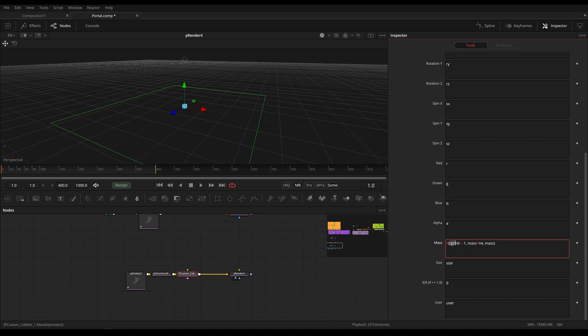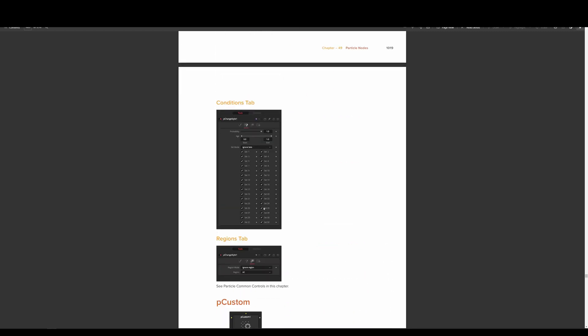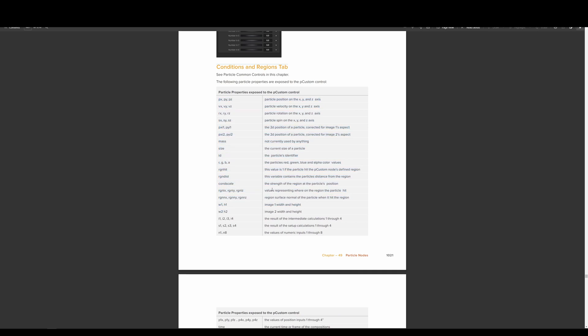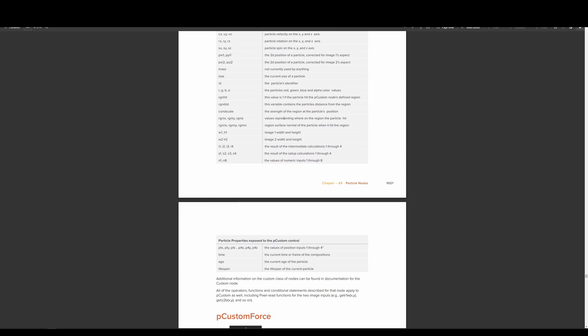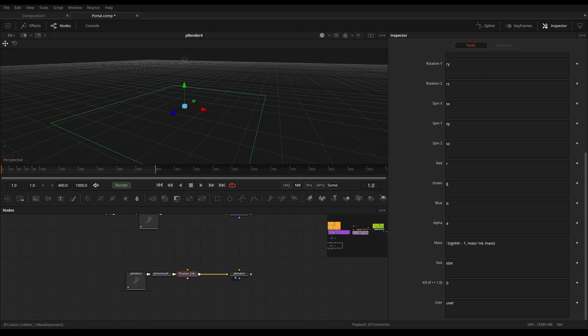You can learn more about this in the handbook, on page 1021 — the conditions and region tab of our p custom tool. Here all the different functions possible in the p custom and p custom force tools are explained, so this should be your first resource when starting to work with this. A few things are currently broken — for example, region distance has unfortunately been broken for years and I don't know if they'll ever fix it, but for this example we don't need it.